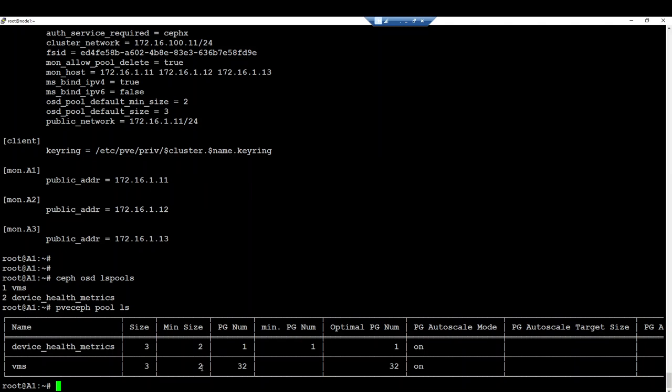What is very interesting with this command, it will show you all the main information about each pool. For instance, I have the size of replica and the minimum size of replica. This means that if I have only one node available in my cluster, the client will not be able to write in this particular pool. I should have at least three nodes through replica available to let VMs be able to write in this particular pool.